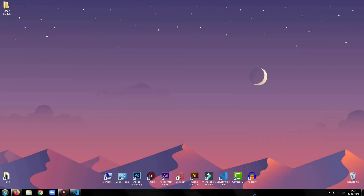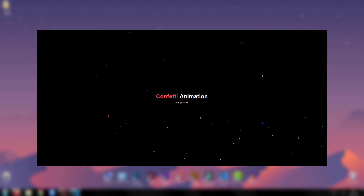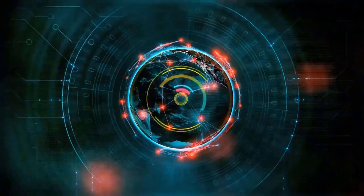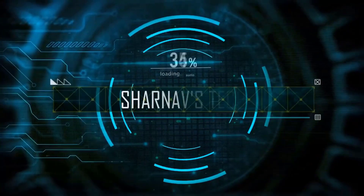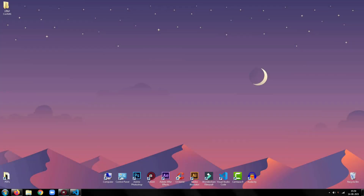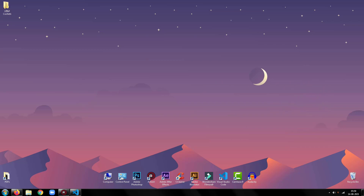Hey everyone, welcome back to my tutorial. In this tutorial, I am going to show you how to create a confetti animation using GSAP. Before proceeding further, please be sure to drop a like on this video and subscribe to my channel for more such tutorials. So, without any further ado, let's get started.